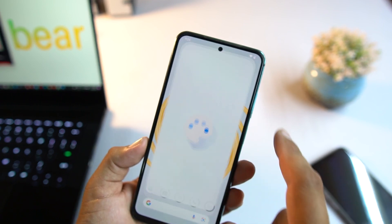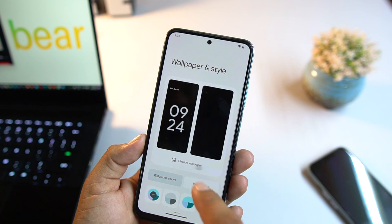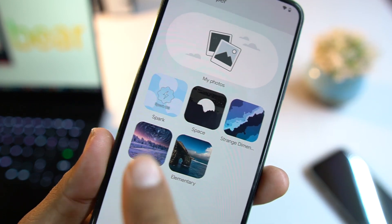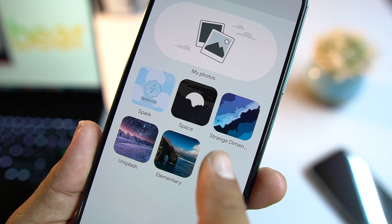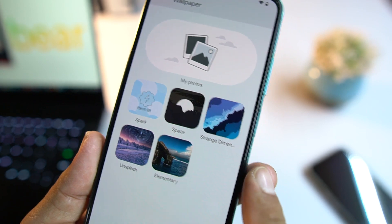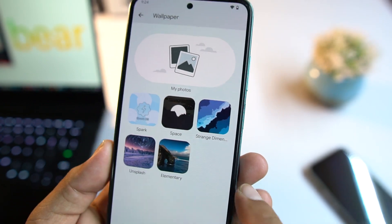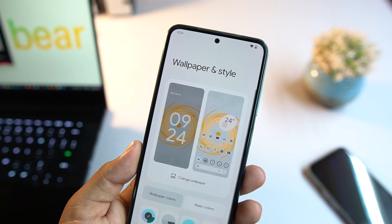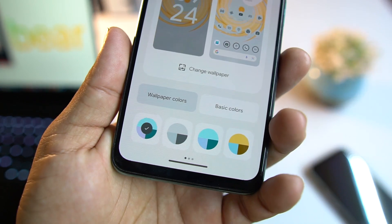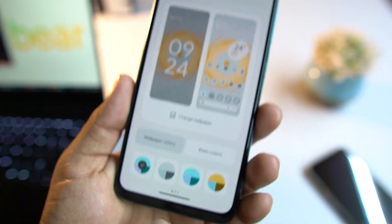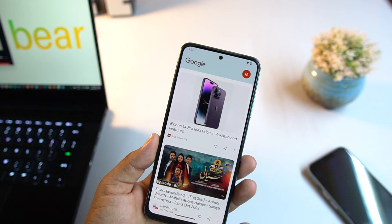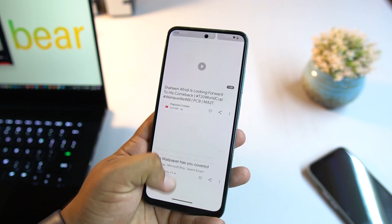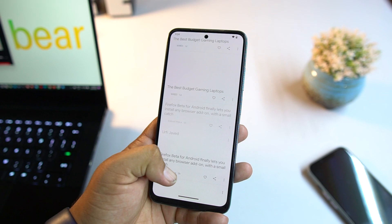We also have a wallpaper and style option. From the wallpaper section, we have pre-installed wallpapers including Spark, Space, Strand, Dimensions, Unsplash, and Elementary wallpapers. We also have wallpaper colors, and from the left you can access Google Feeds, also known as Google Now, where you get news according to the topics you have selected in the Google app.